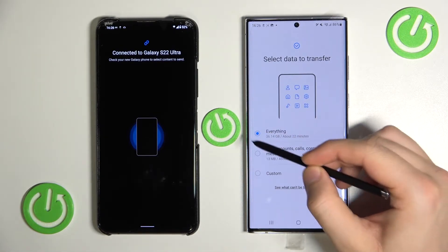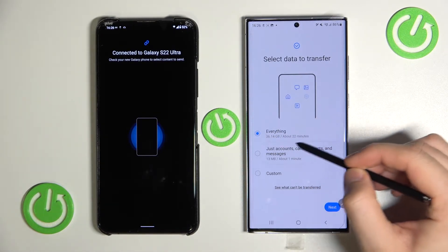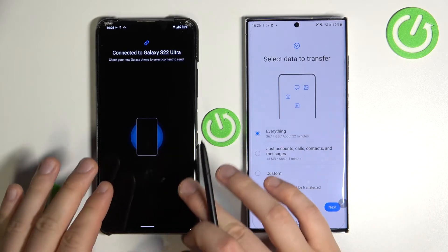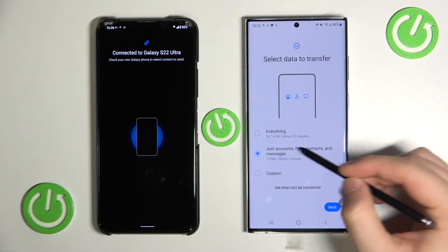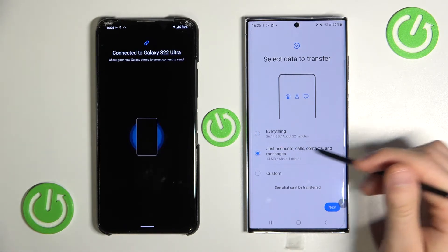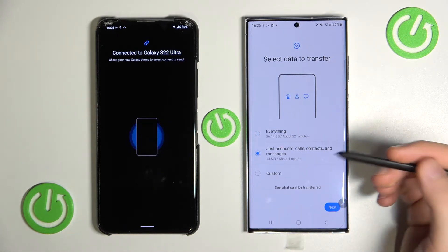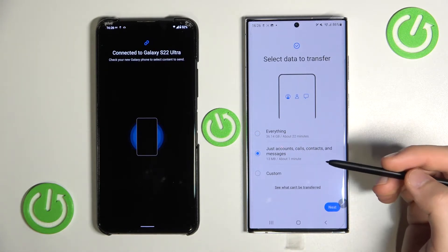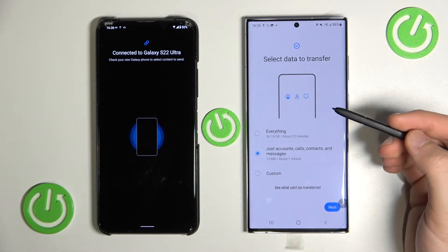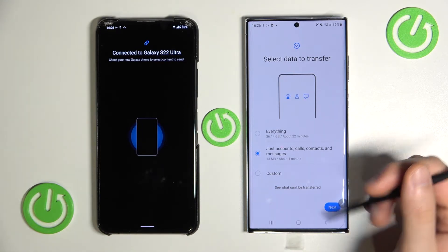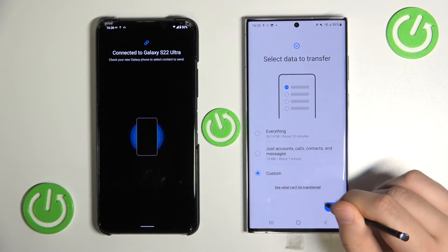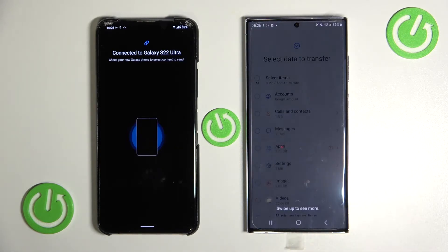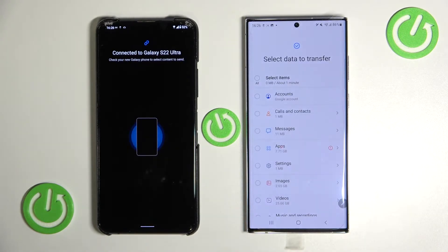When you select the default option it will take everything from your old phone to the new Galaxy S22. You can also pick just calls, accounts, and other specific items, or you can do a custom transfer. That's what I'm going to do because sending everything would take too much time. So I'll select 'Custom Transfer,' click Next, then swipe up.